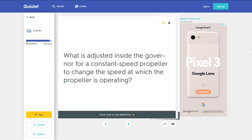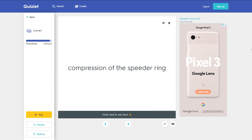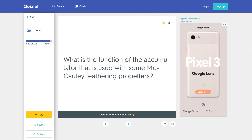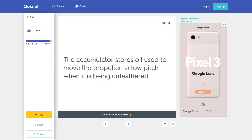What is adjusted inside the governor for a constant speed propeller to change the speed at which the propeller is operating? The compression of the speeder ring. What is the function of the accumulator that is used with the McCauley feathering propellers? The accumulator stores oil used to move the propeller to low pitch when it is being unfeathered.